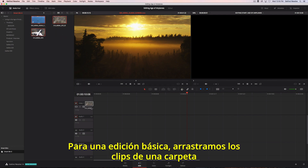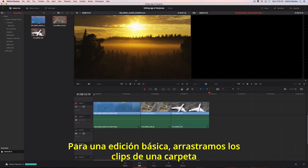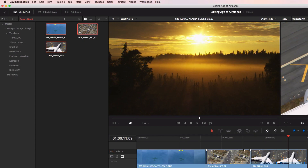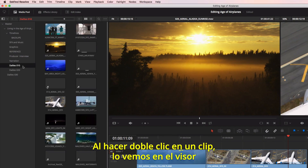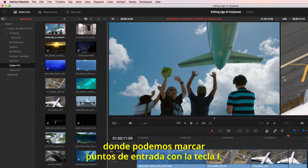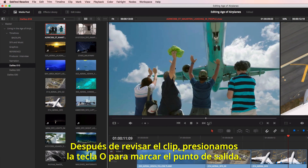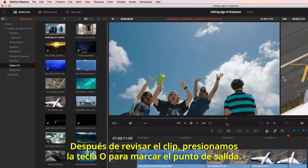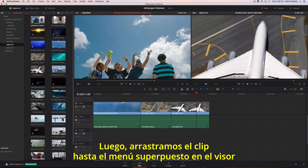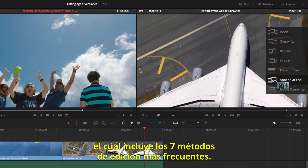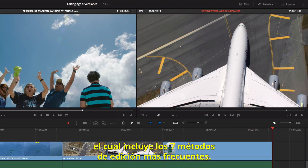To make a basic edit, you can drag and drop clips from the bin directly into the timeline. Double-clicking on a clip loads it into the viewer, where you can mark an in point using the I key. Once you review your clip, clicking the O key will mark your out point. Then, just drag the clip into the timeline viewer to use the edit overlay, which gives you fast access to the seven most common types of edits.